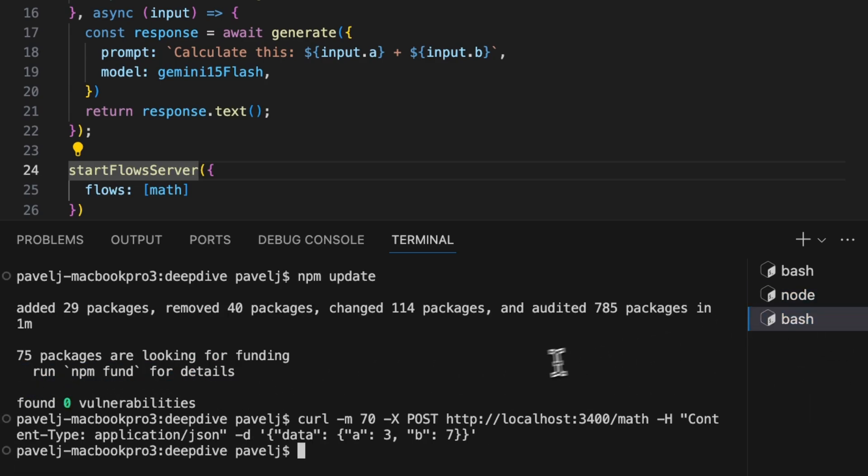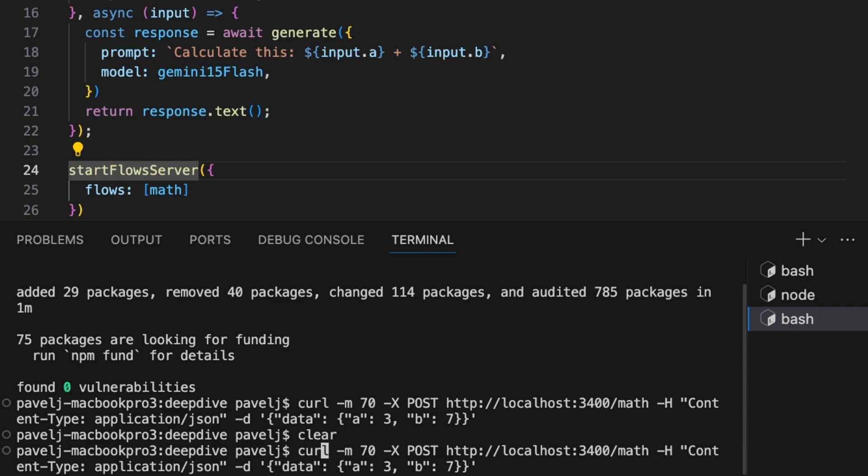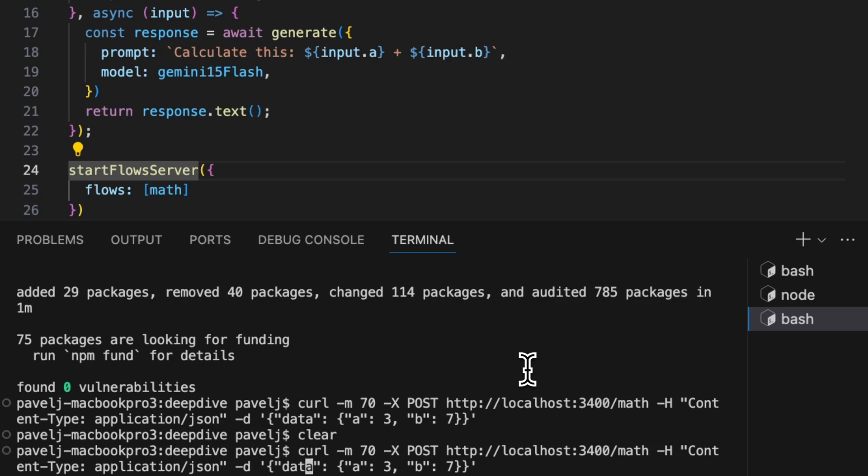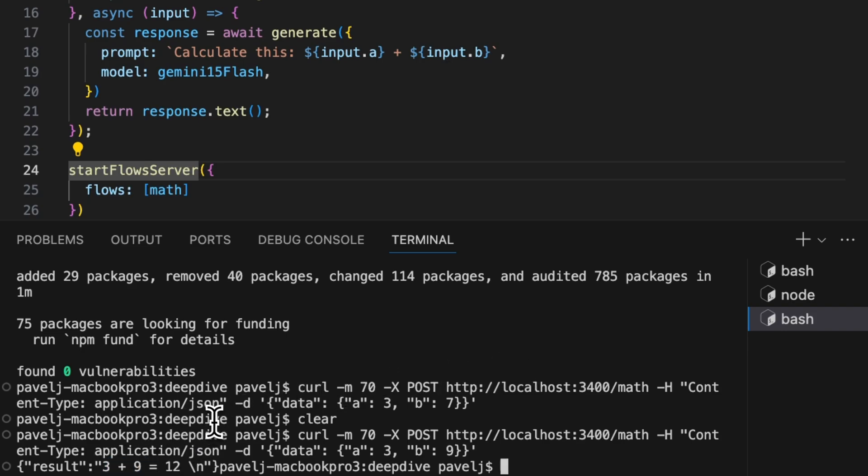And instead of the response, we're just seeing 'starting flow server on port 3400 and we're serving math flow at /math.' So we can go and just make a curl request to that port and to that path to math. We're passing in the data - this is going to be our object a and b. Let's do something different. Let's see if it can calculate three plus nine. We're making an HTTP call and here it gives us the result: three plus nine equals 12.